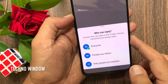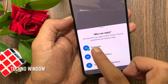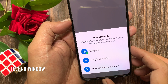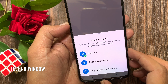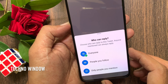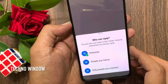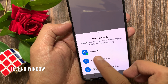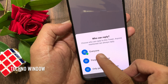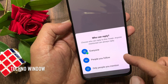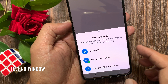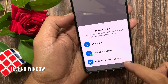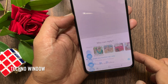Now you can set who can reply. Choose who can reply to this tweet. Anyone mentioned can always reply. By default, everyone is selected. You can choose people you follow, or only people you mention.